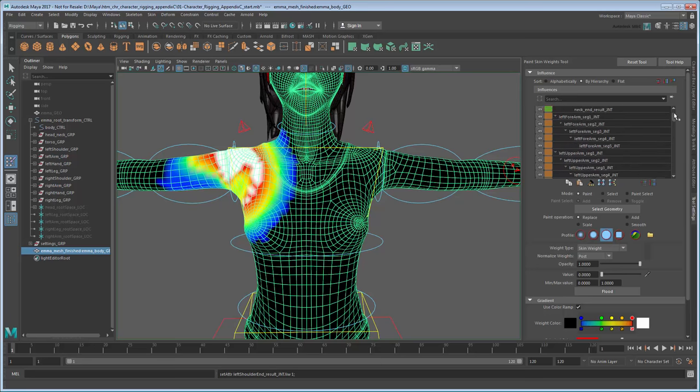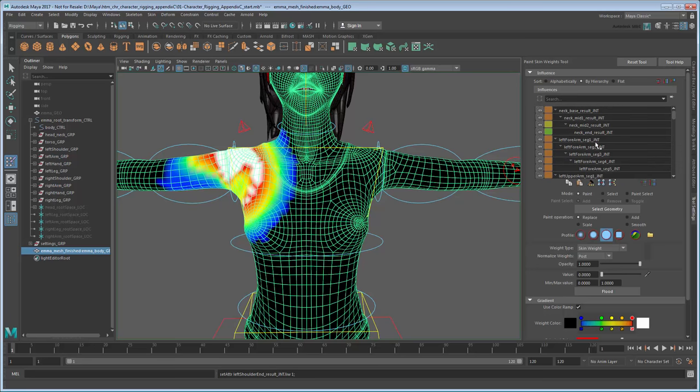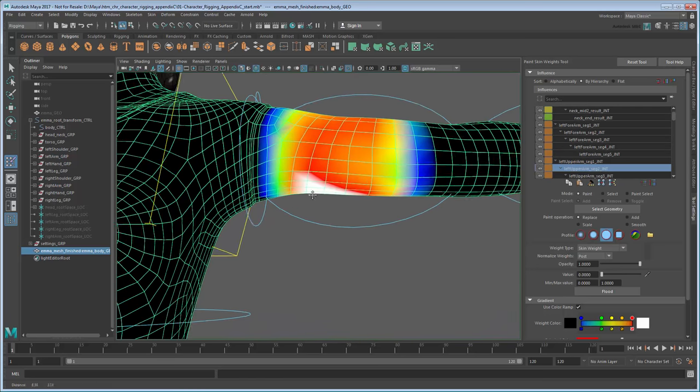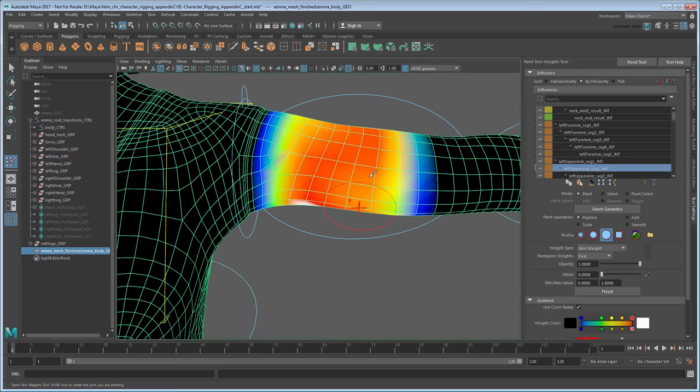From here, you just need to continue testing joints in different positions and painting skin weights until all the deformations are correct.